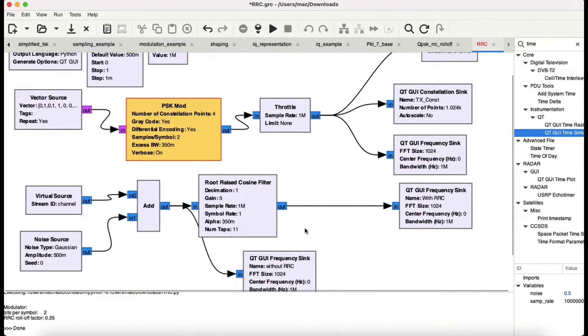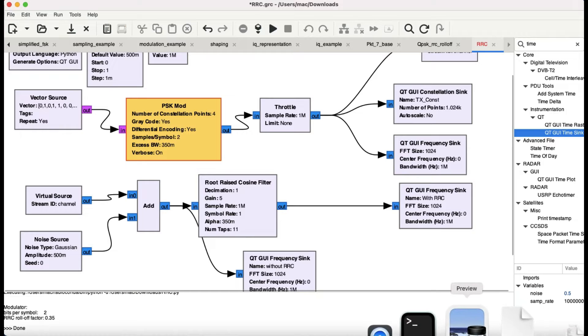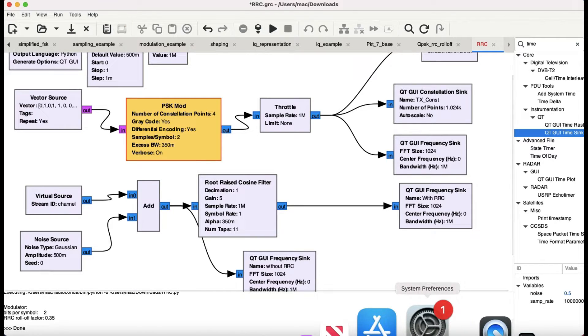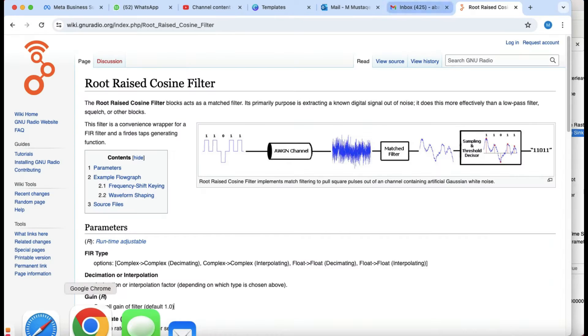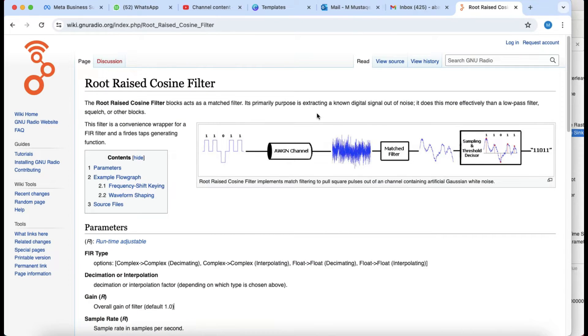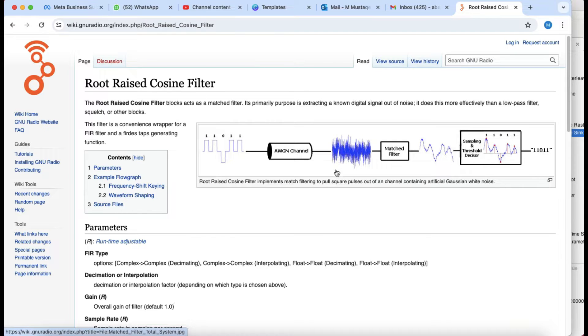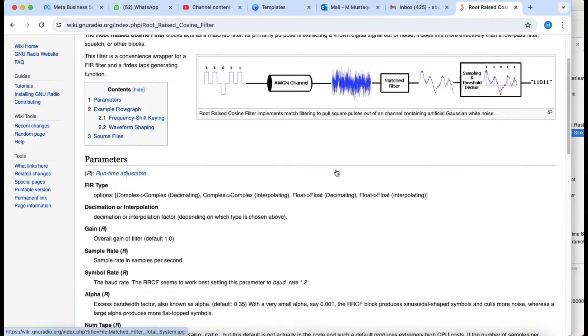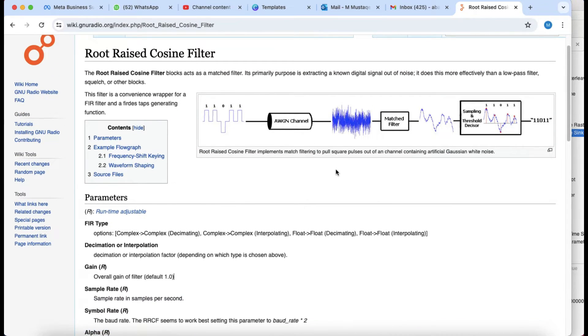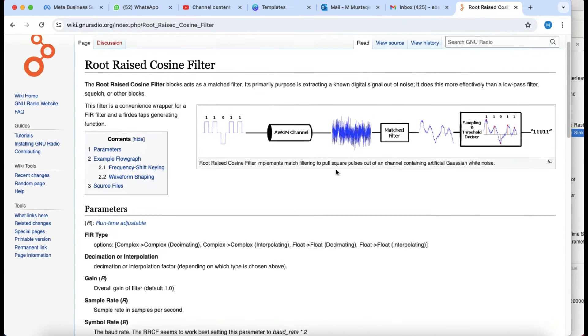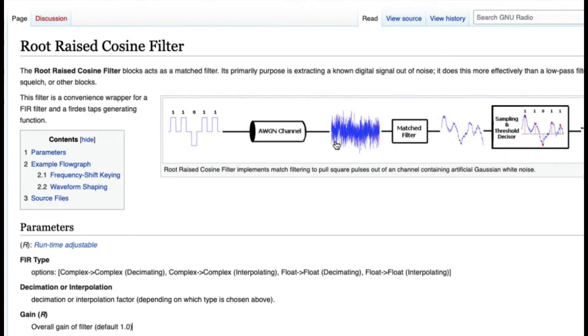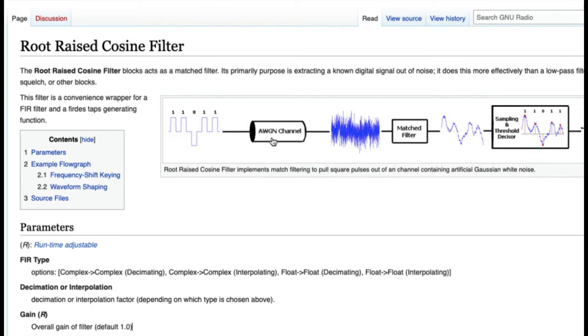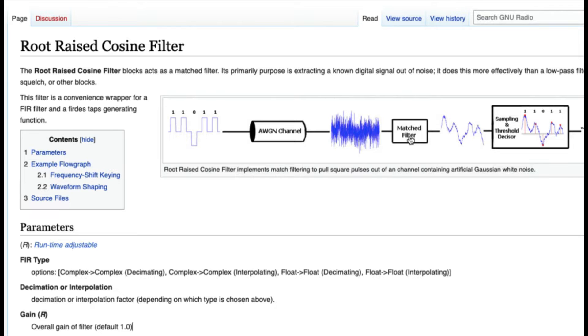Just to give you an idea, you can go to the wiki and this is what it looks like. So you have some bits which are going into a channel which has added white Gaussian noise. Basically it's going to add some noise to your channel, then you have some root raised cosine filter. It will try to extract your signal out without losing much of the integrity of your signal. That's the idea behind root raised cosine filter.